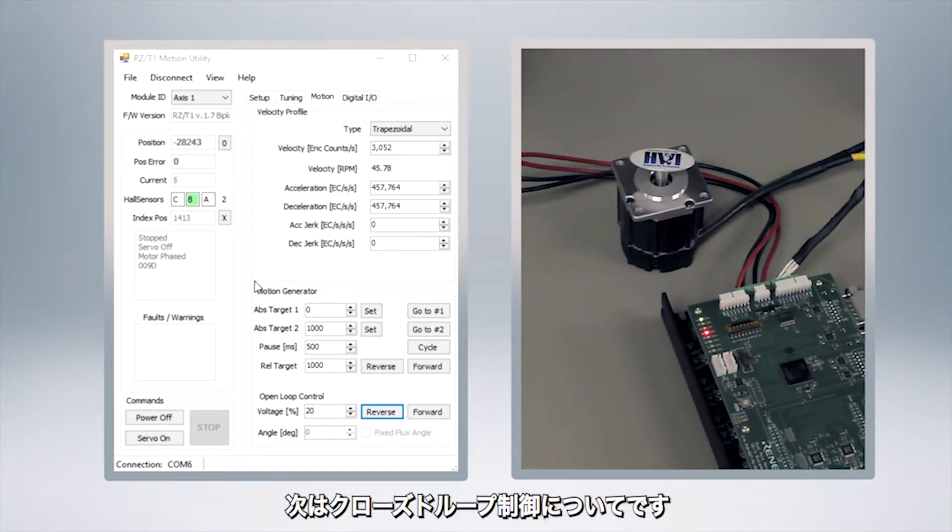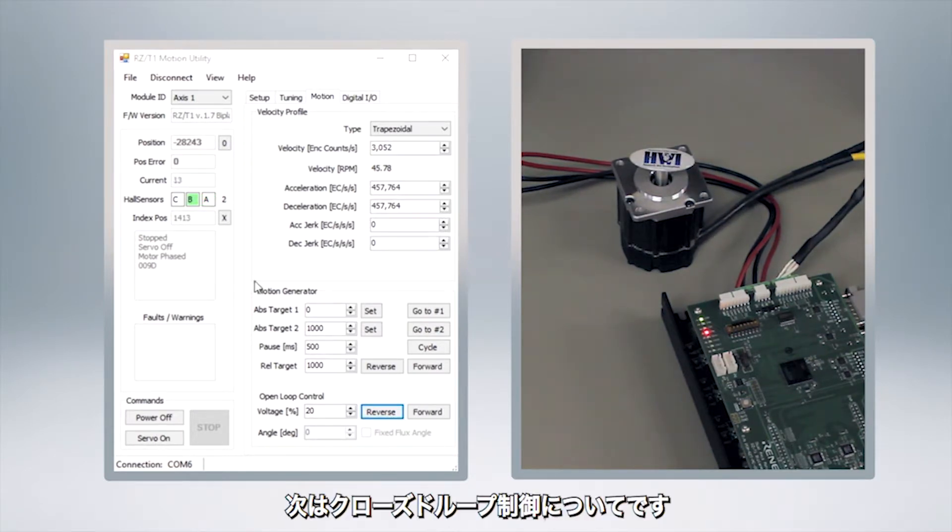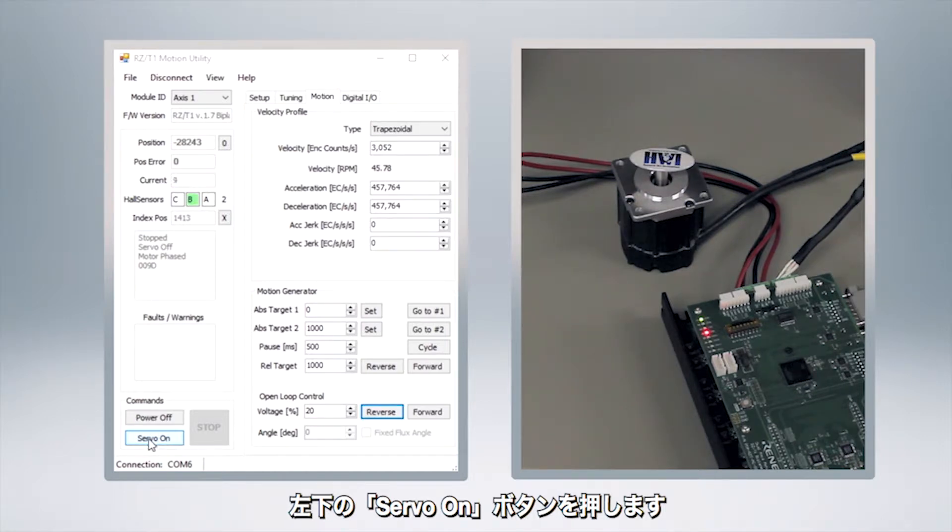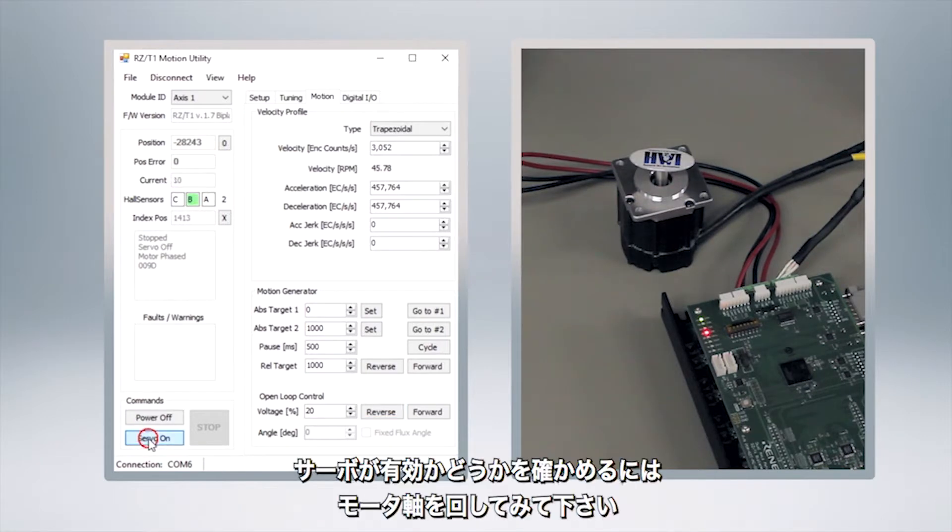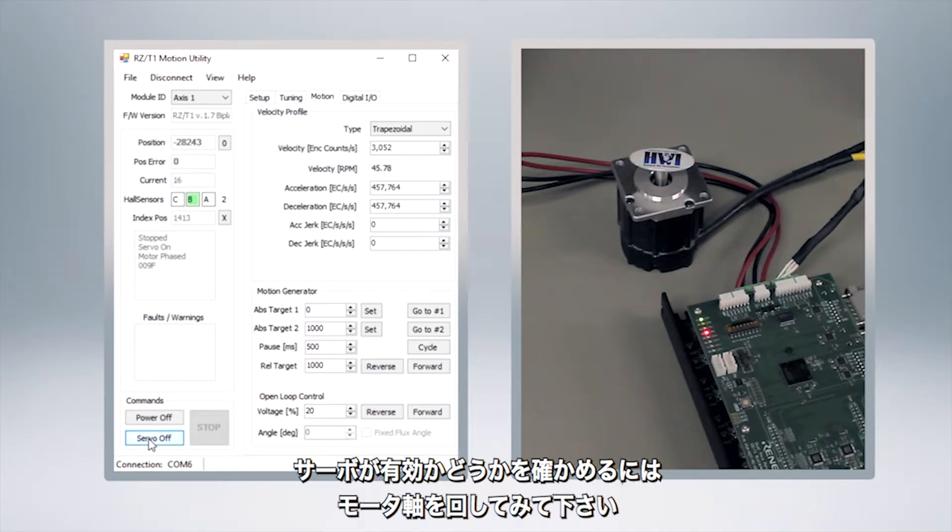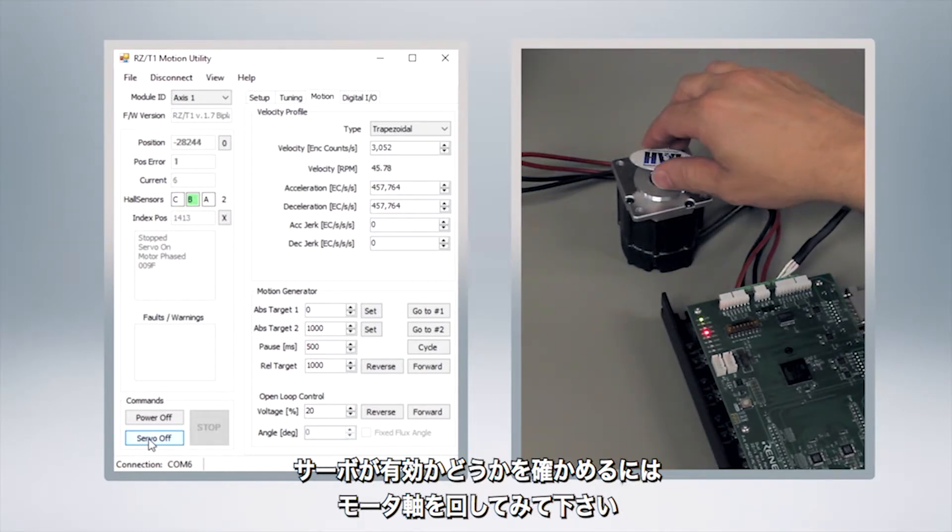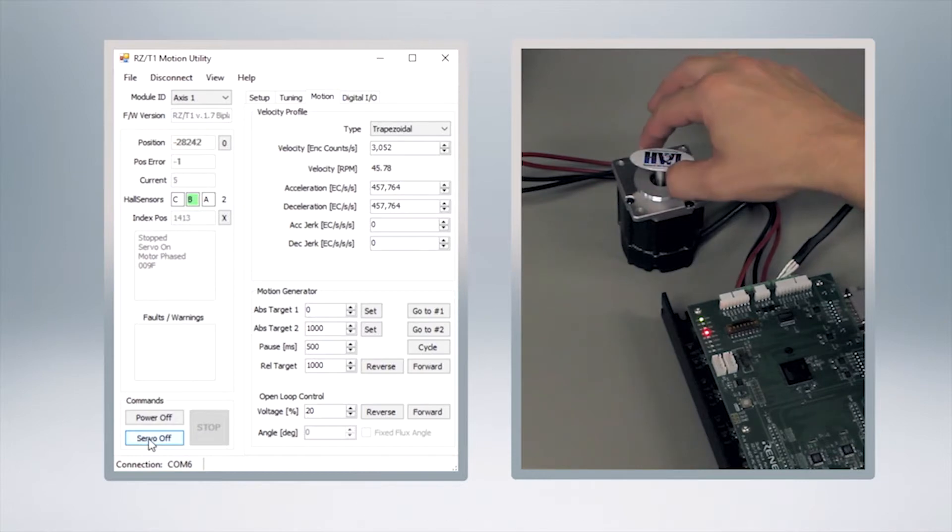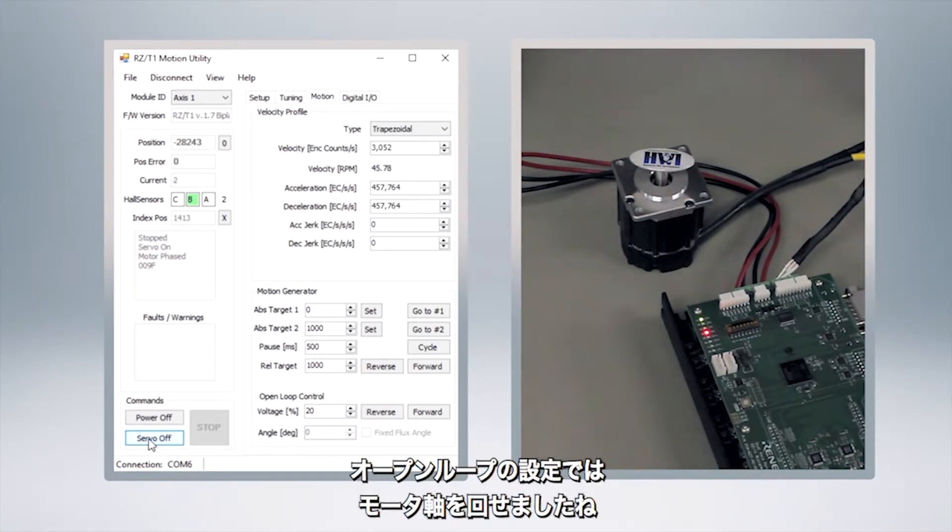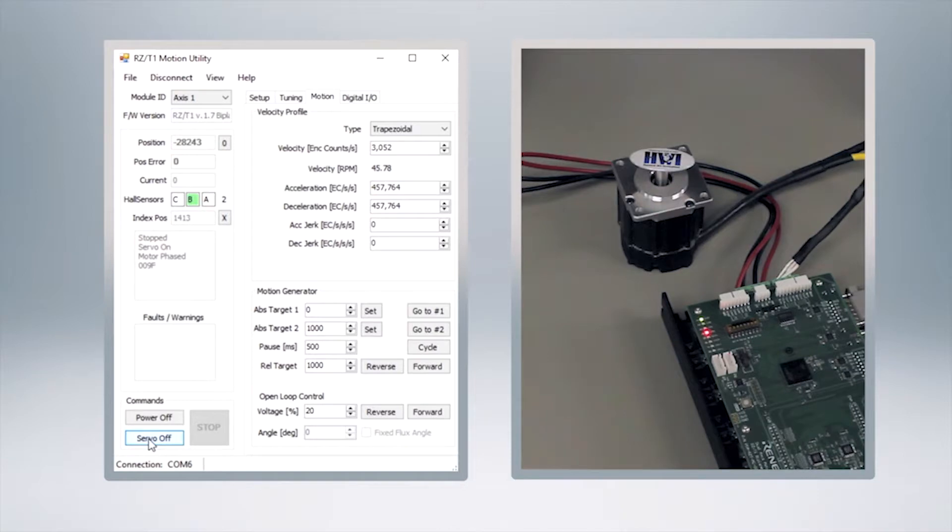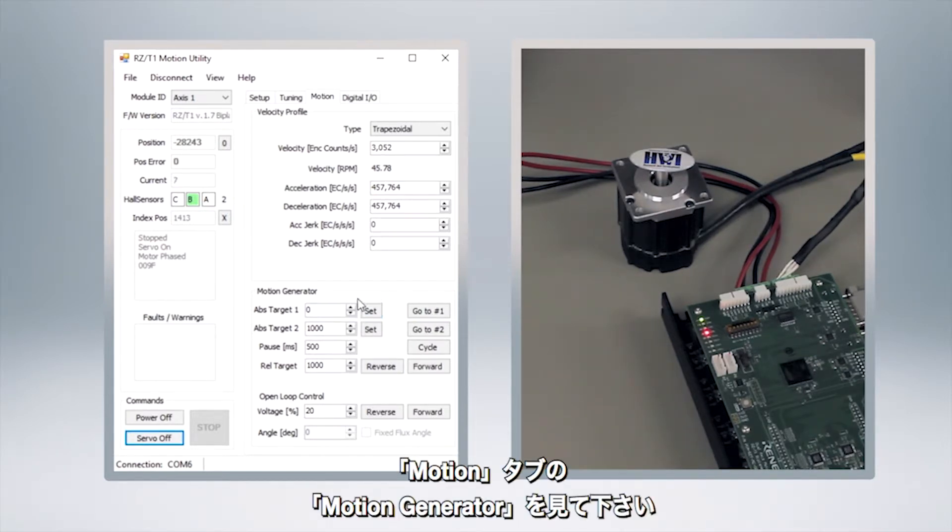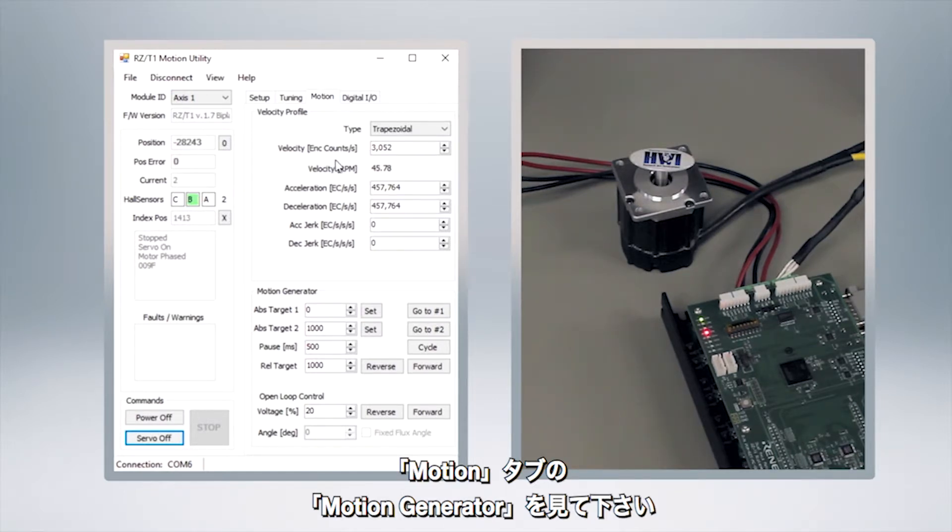Now that we've run an open loop let's go ahead and close the control loop by clicking on the servo on button here at the bottom left. Now one quick check that we can do to know that this has happened is if we reach over here and try and turn the shaft what we're going to find is that there's resistance to that. When we're in open servo or if the power is on we can turn that shaft freely, now we can't.